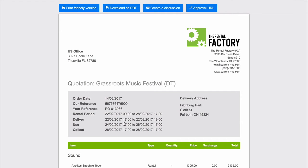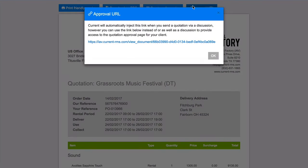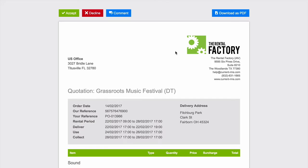The final option is your approval URL. From here, you can send out a link to the customer for them to view the quote online and react to it in real time, meaning all of your users in your system can see any actions as soon as they occur.